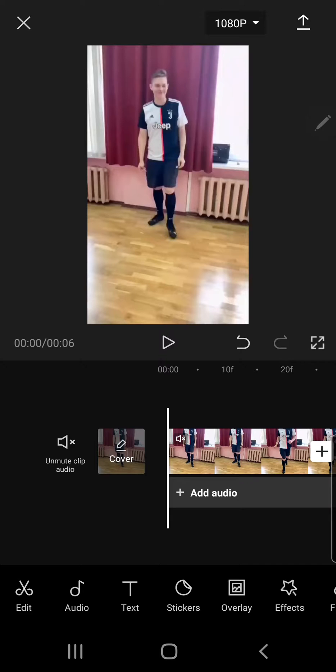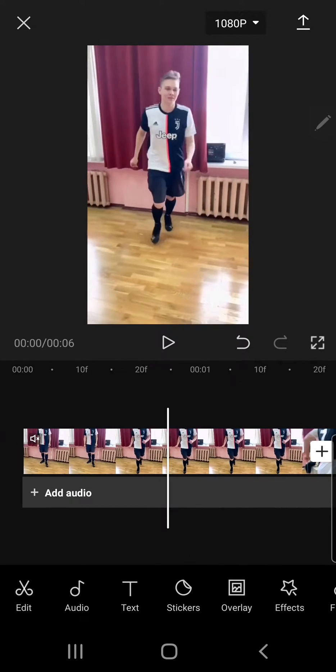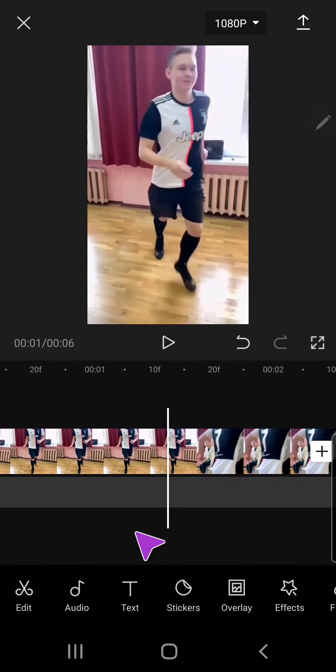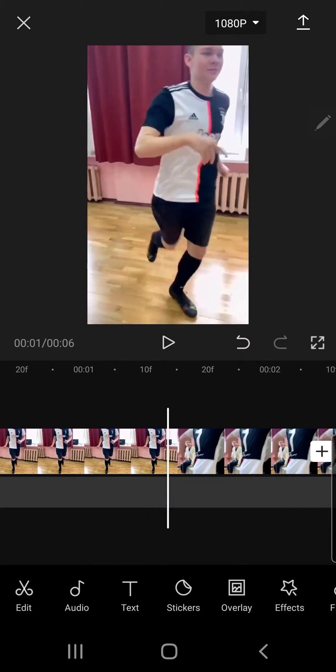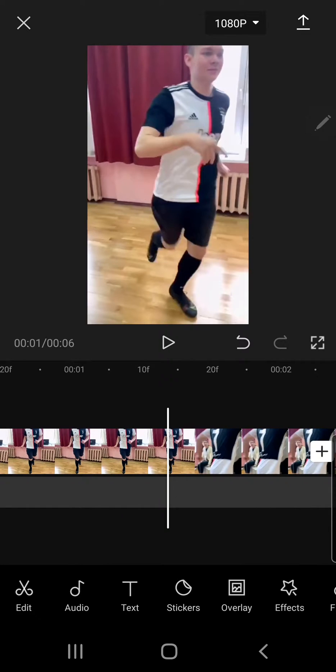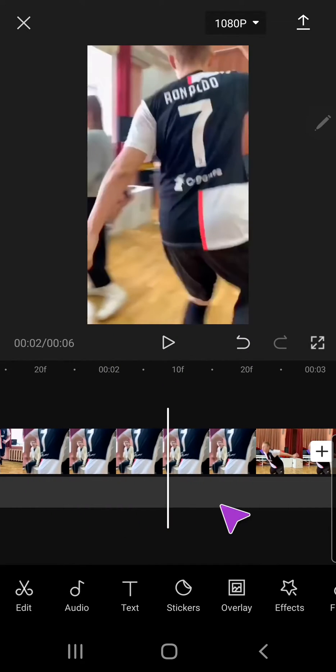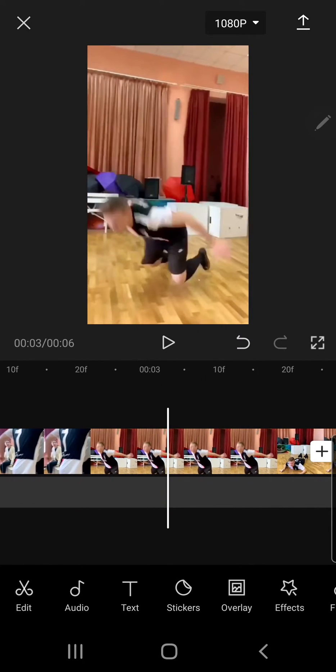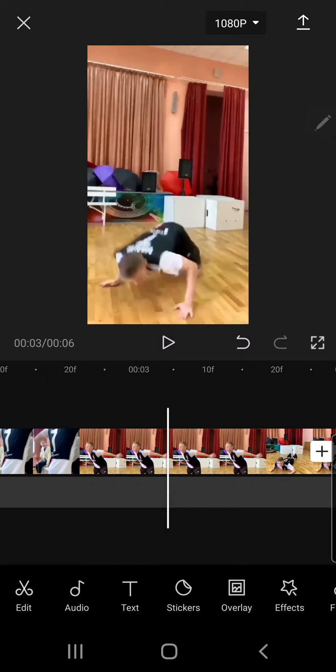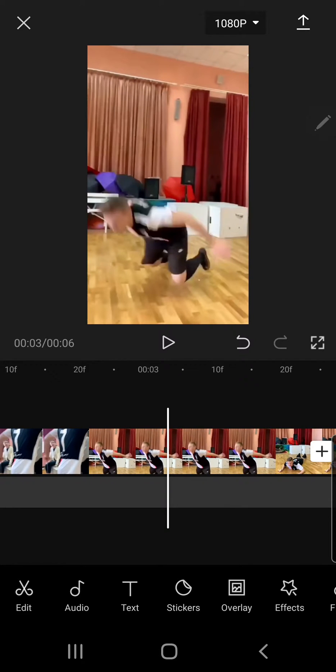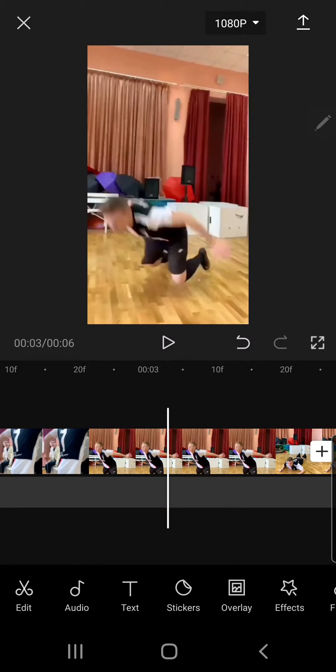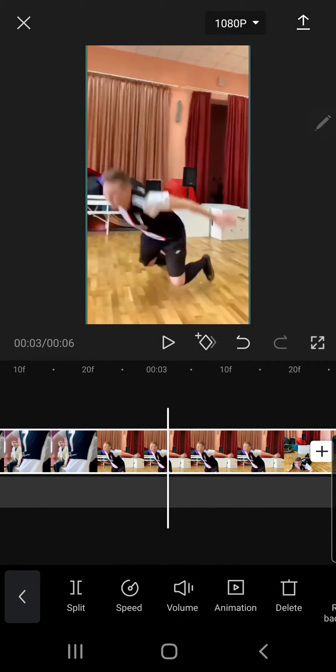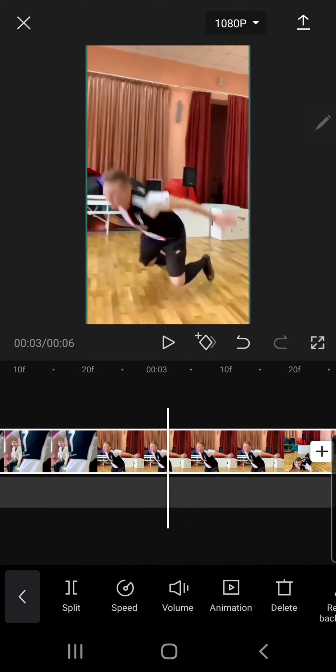you're going to want a clip of somebody falling, and you are going to go to the frame where they almost fall, like around here. And you're just going to want to select the clip.